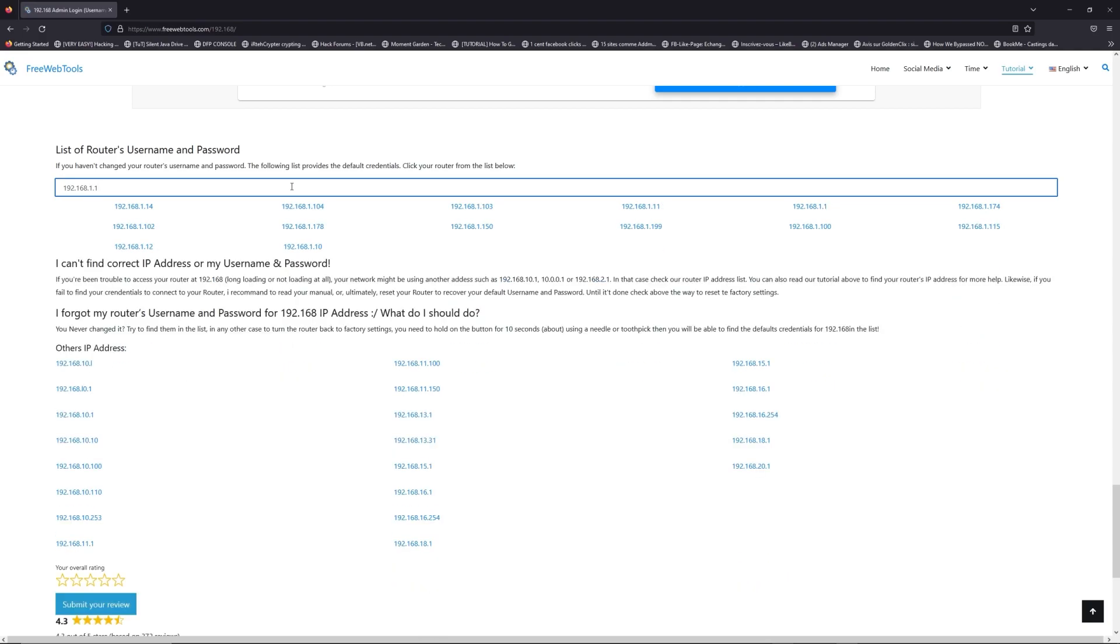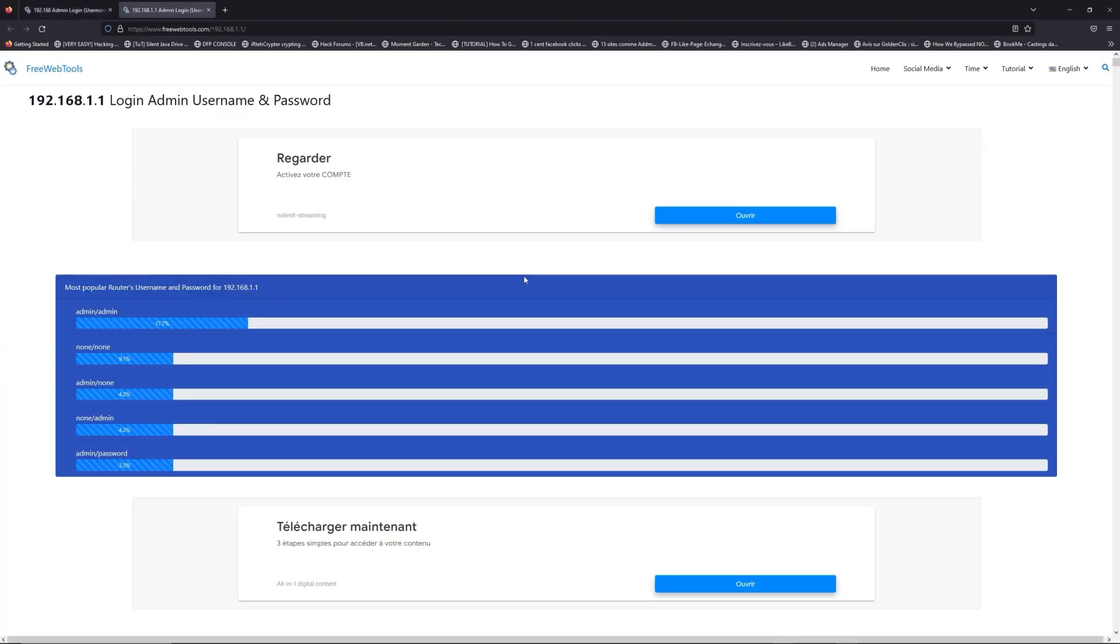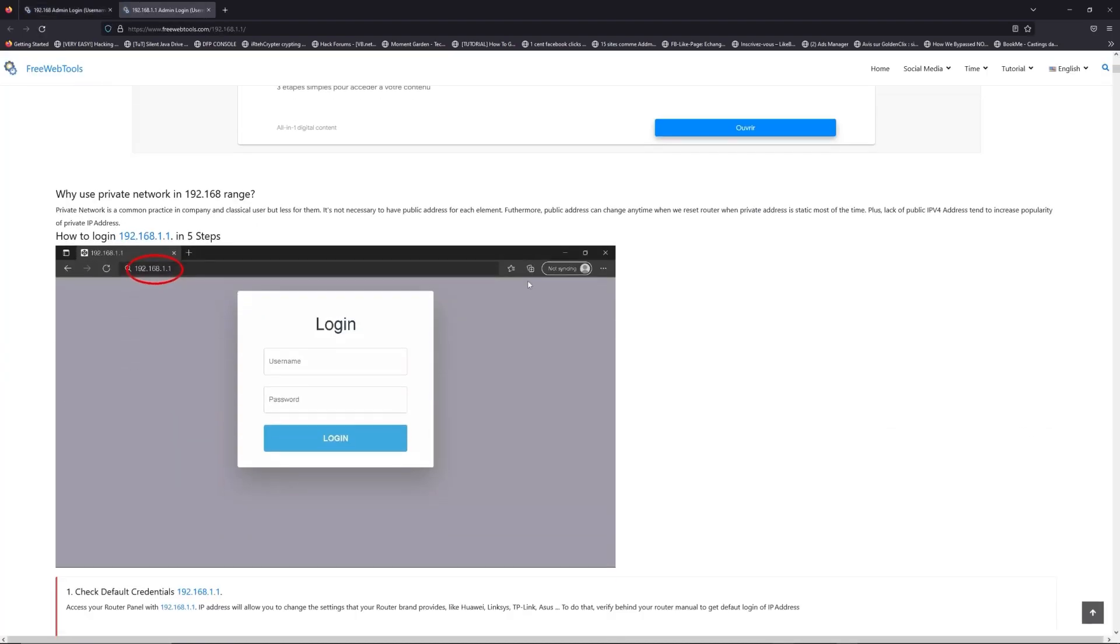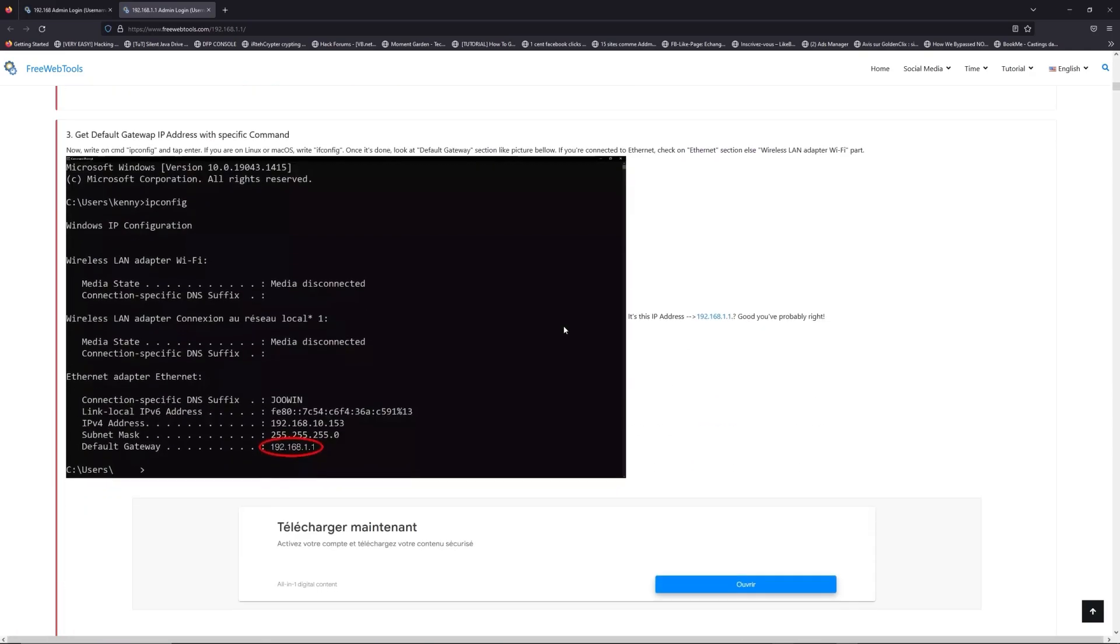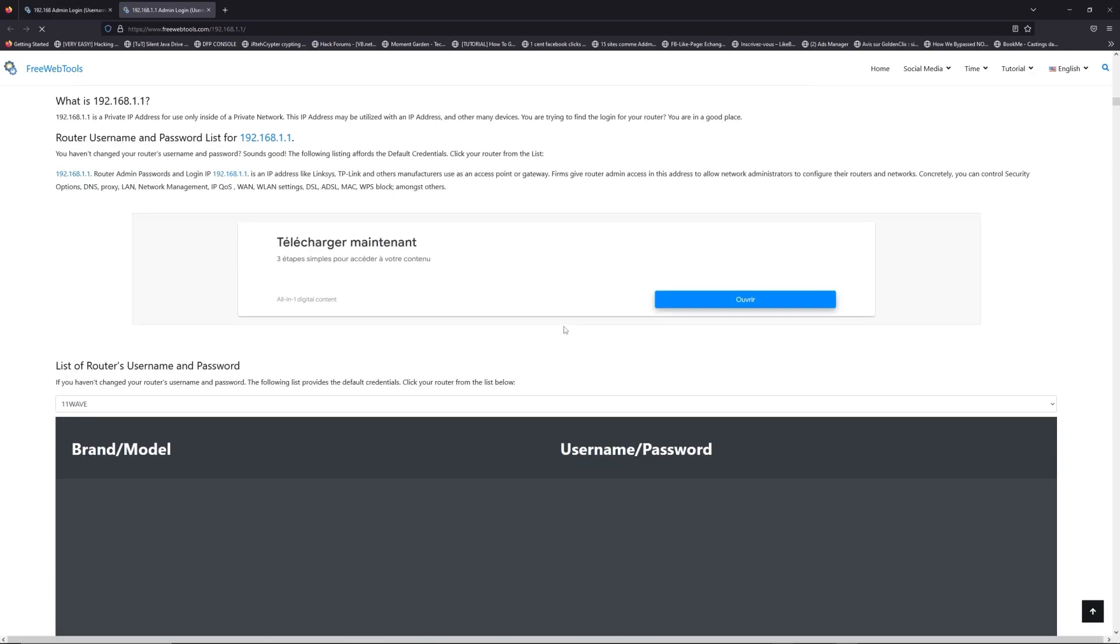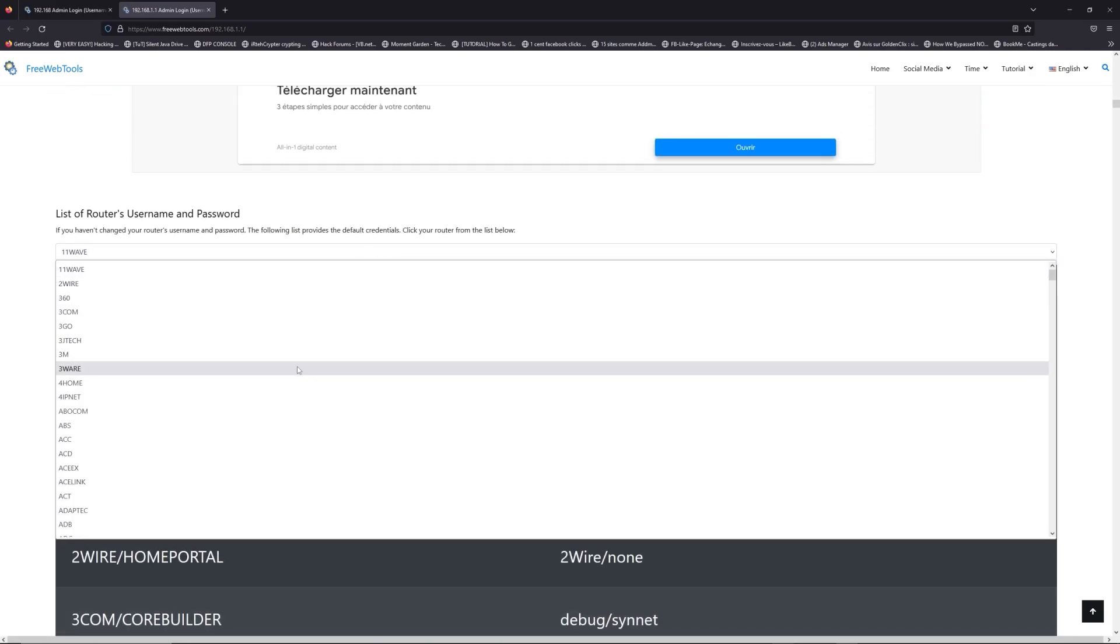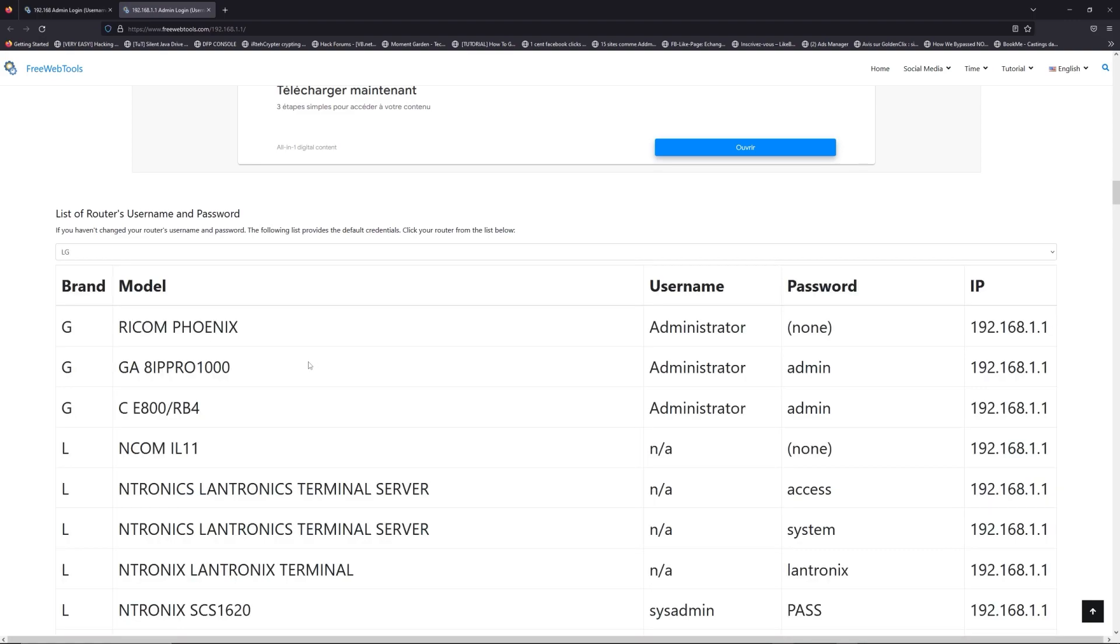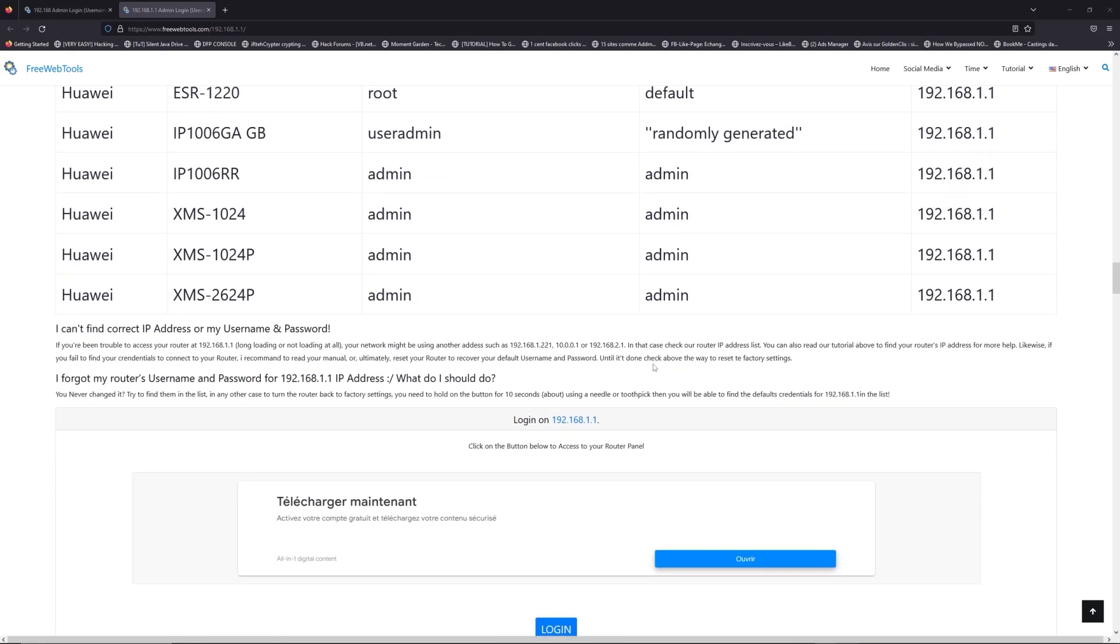If you don't know your router brand and model, check behind your router and go to the link in the description on freewebtools.com. Once you are at the router name and password list level, you can select your brand, like LG or Huawei, for example.